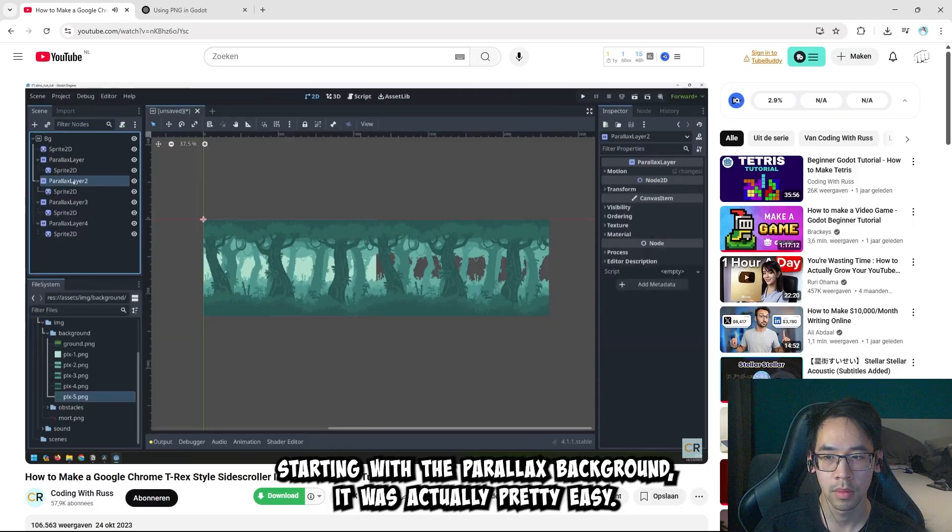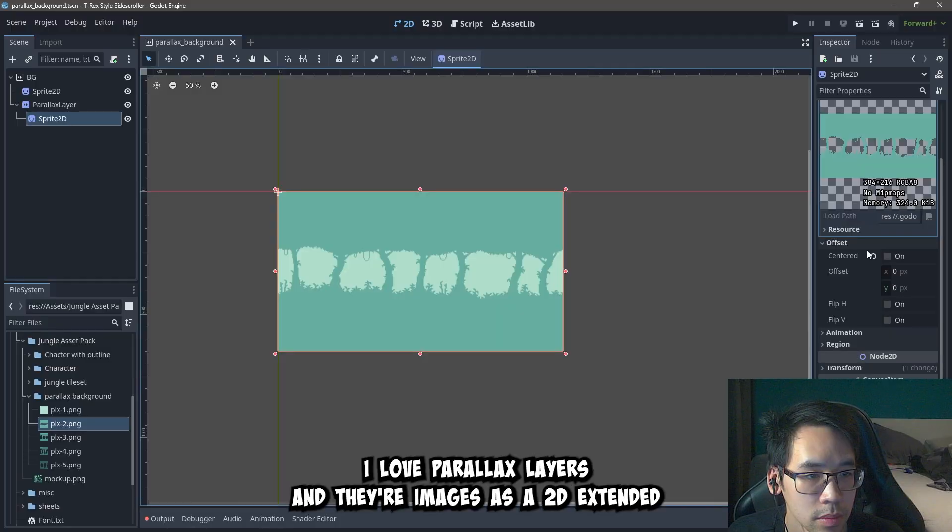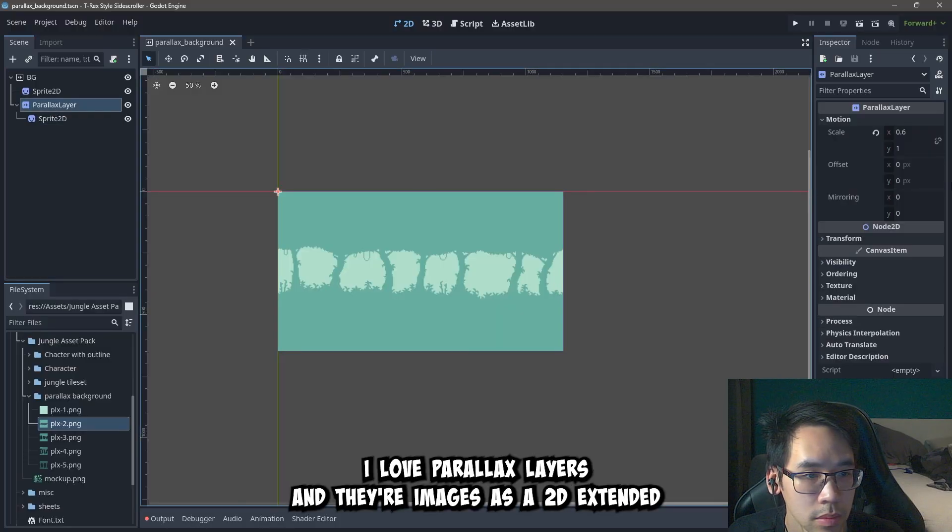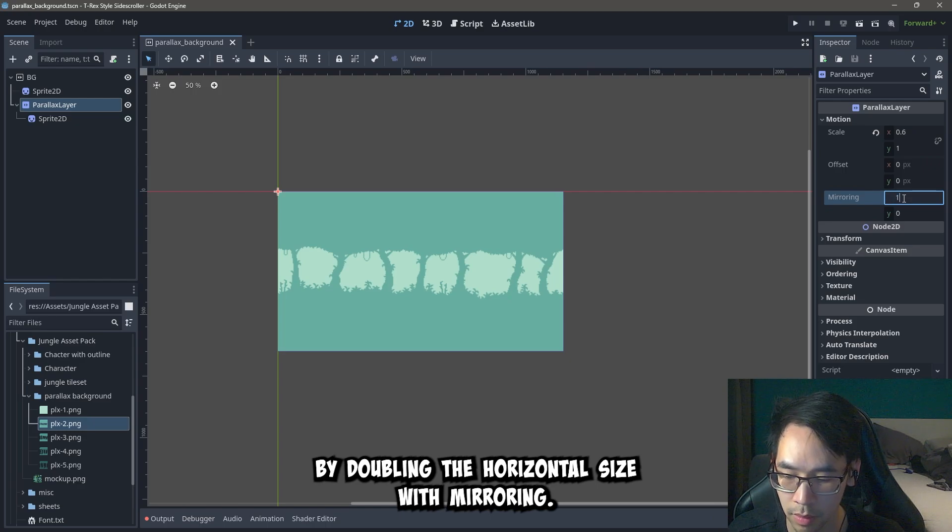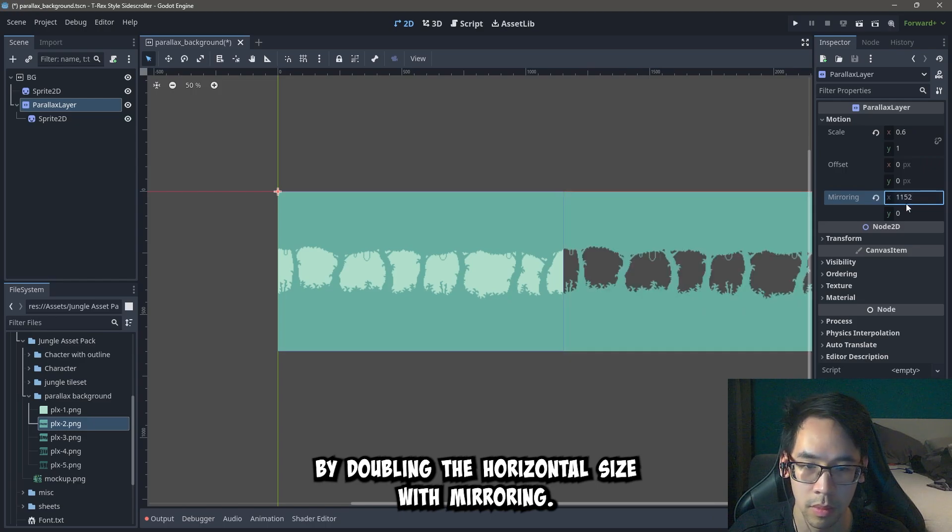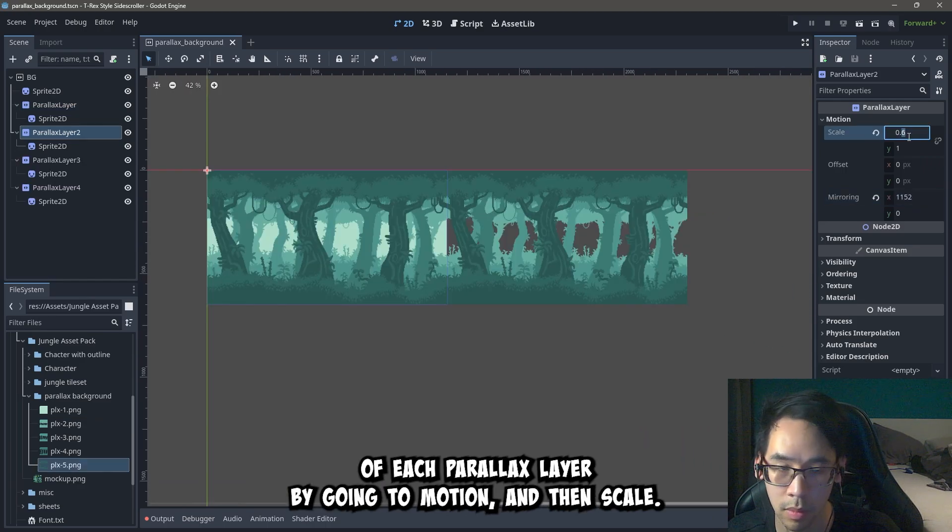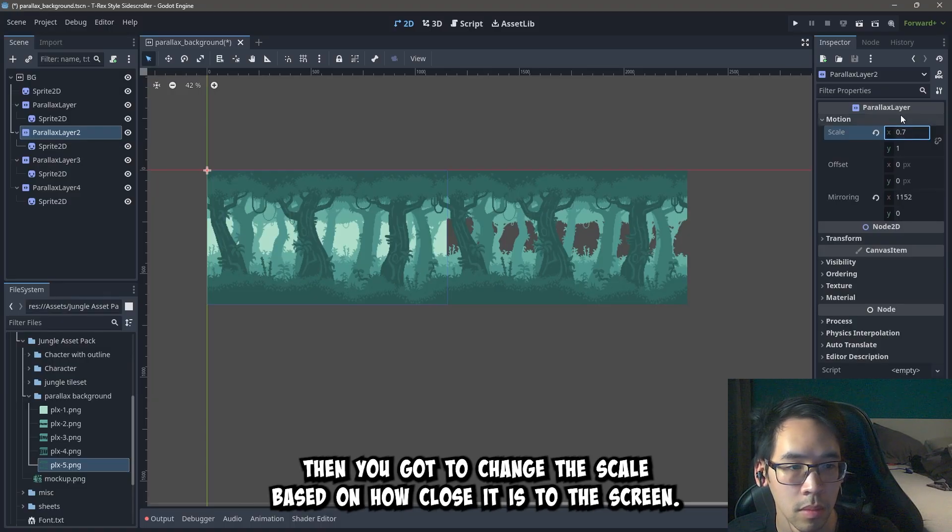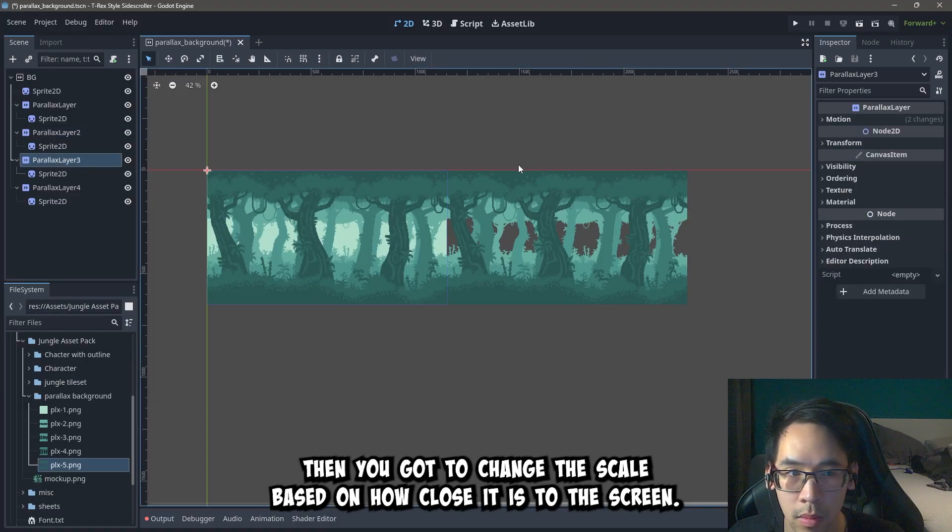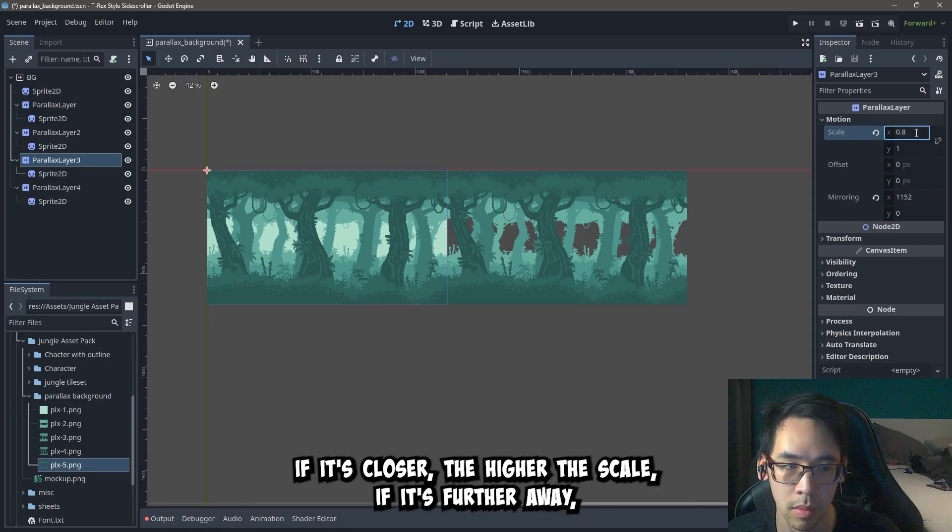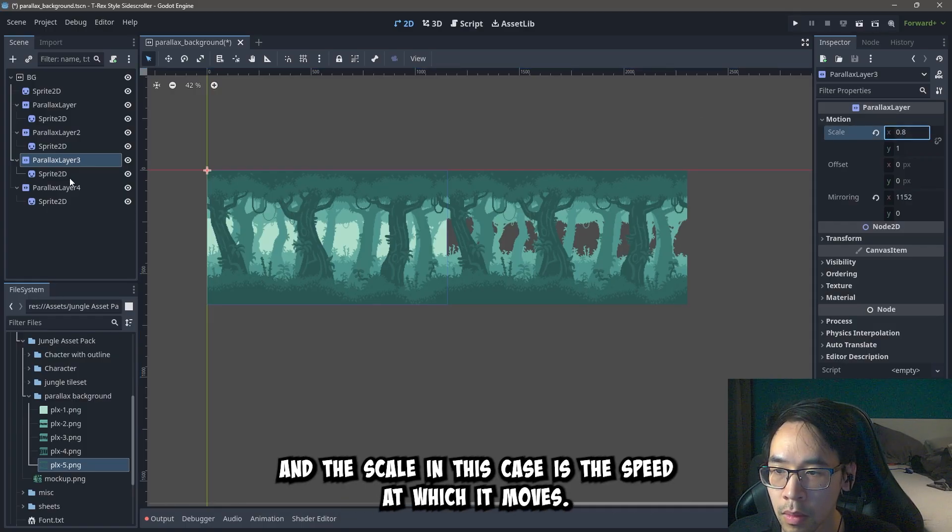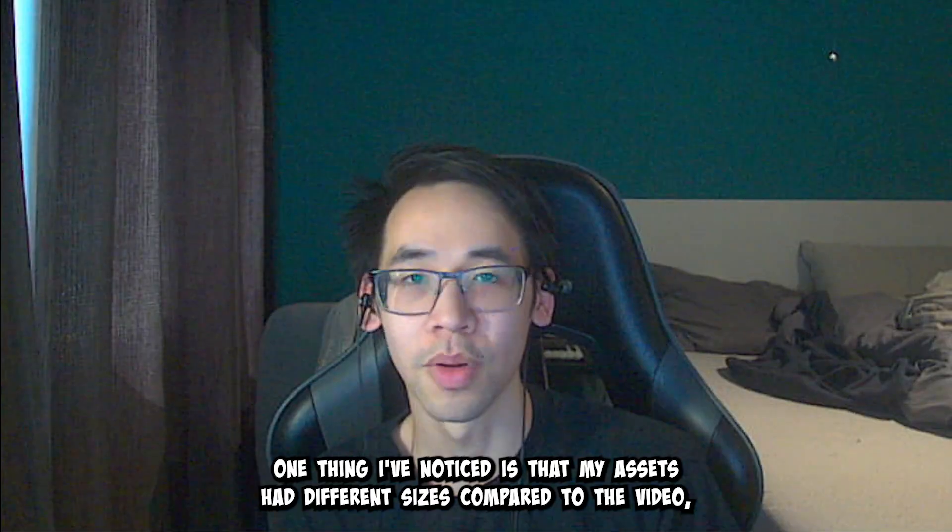Starting with the parallax background, it was actually pretty easy. Add a lot of parallax layers and their images as sprite 2D. Extended by doubling the horizontal size with mirroring. And then change the speed of each parallax layer by going to motion and then scale. Then you gotta change the scale based on how close it is to the screen. If it's closer, the higher the scale. If it's further away, then the lower the scale. And the scale in this case is the speed at which it moves.